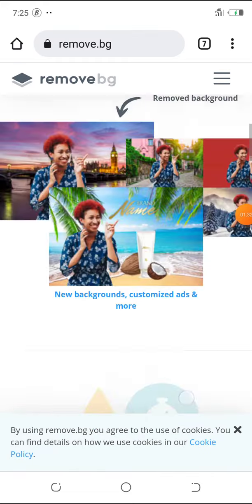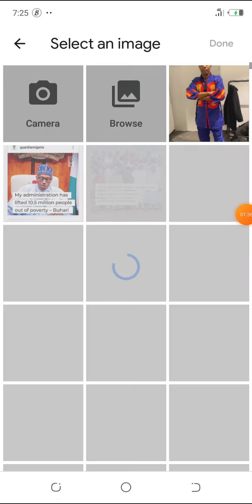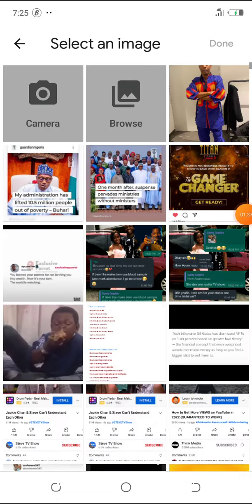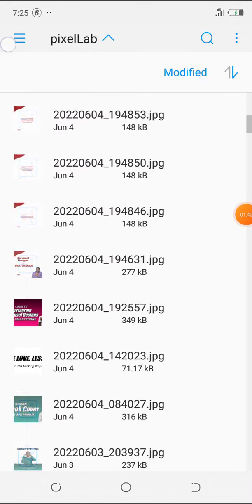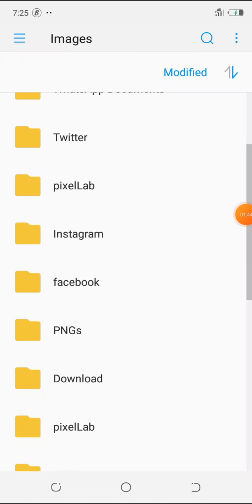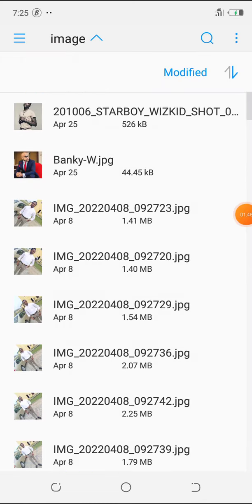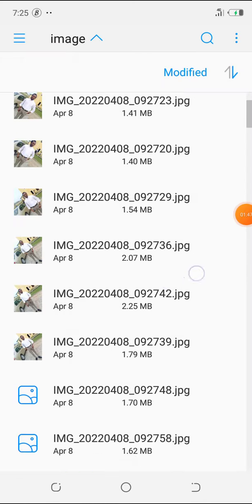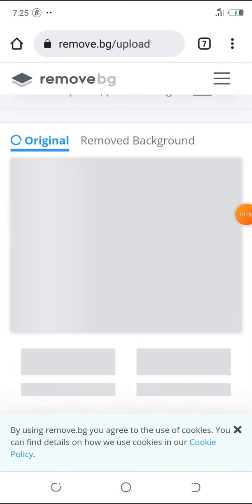Now what you want to do is click on upload image then search for the image you want to remove the background from. So let me see, okay so let me see I would use this, this is Wizkid's picture.